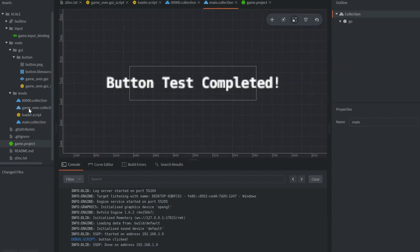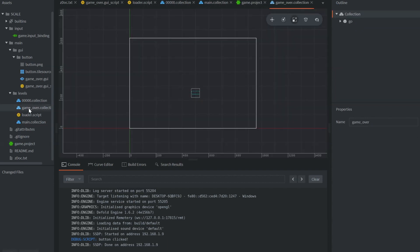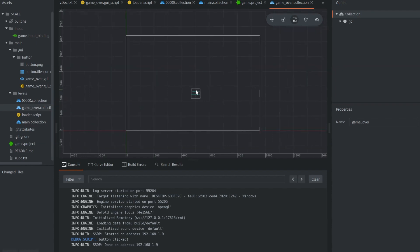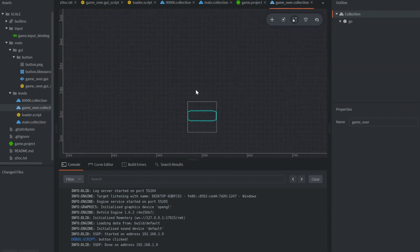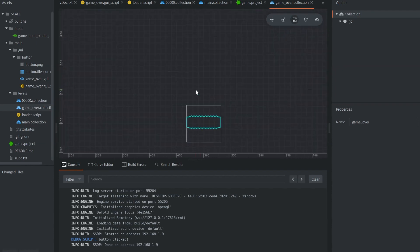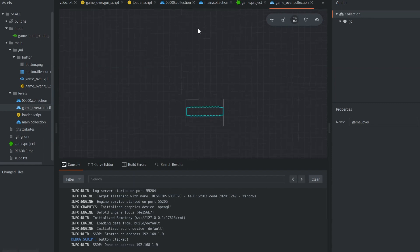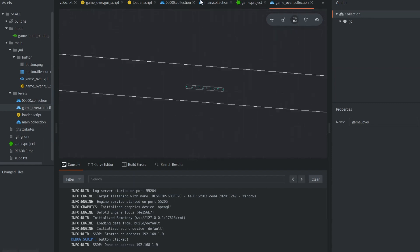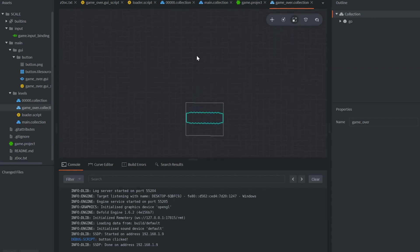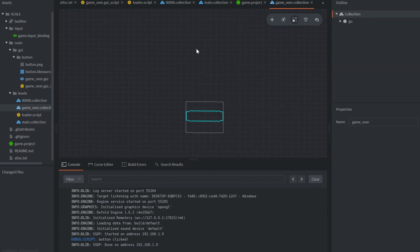So we got our main scene that's going to be the transition scene, and then we have our game over scene — that's our collection. Scenes in Defold are called collections. So we got our button already set up because we have the GUI set up in there.